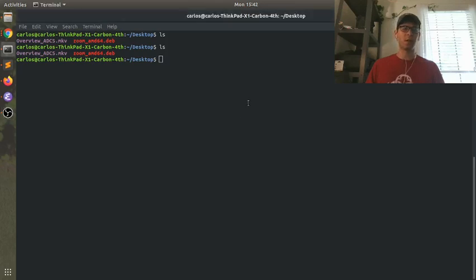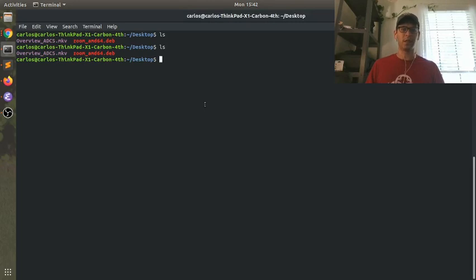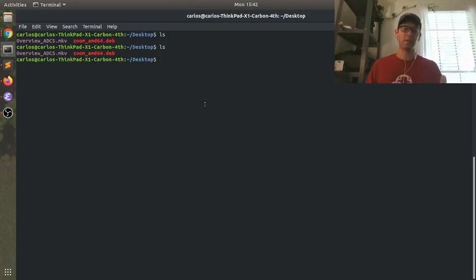Alright, so I'm going to walk you through how to download some code from GitHub or GitLab. This assumes you have a Linux computer.